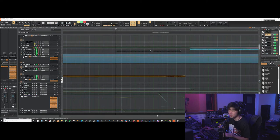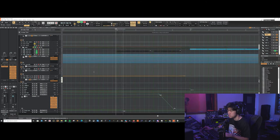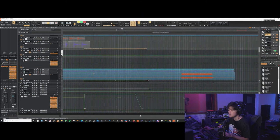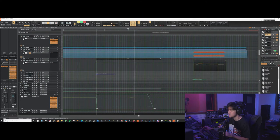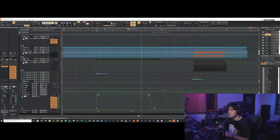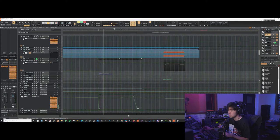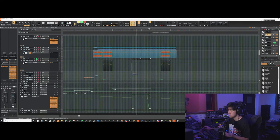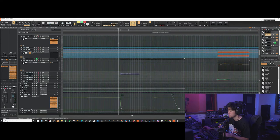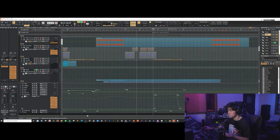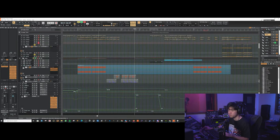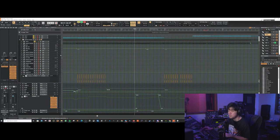For the second pre-chorus, we've got taiko hits coming in. Give you the extra booms. And this droning synth bass thing is going on together with the midi bass.